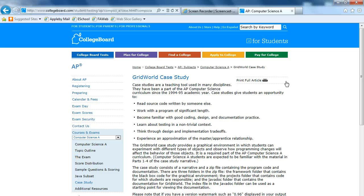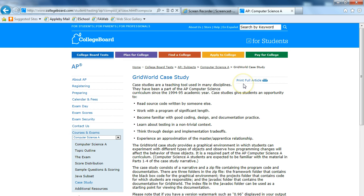The first thing you have to do before you actually do the setup is you have to make sure you download the appropriate materials. You can find the appropriate zip file on the College Board website under the Computer Science A section, specifically the case study.